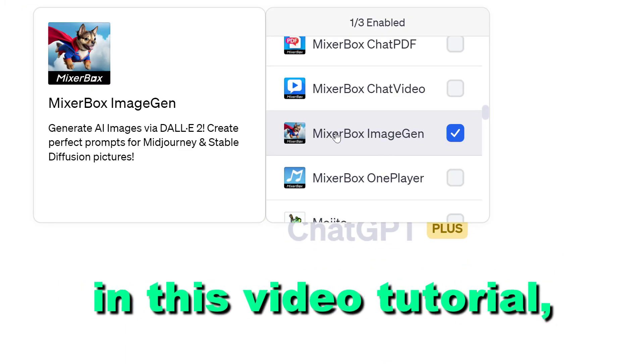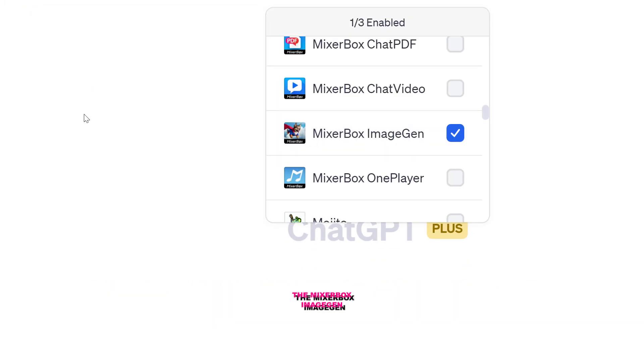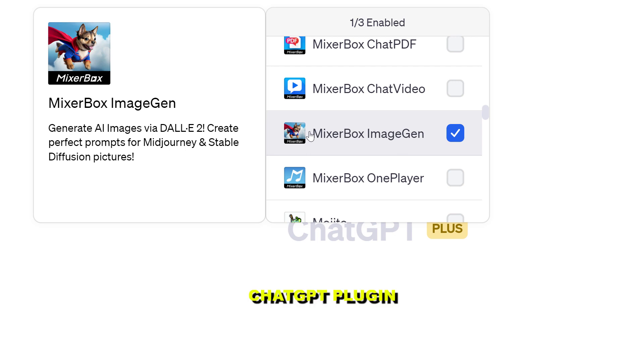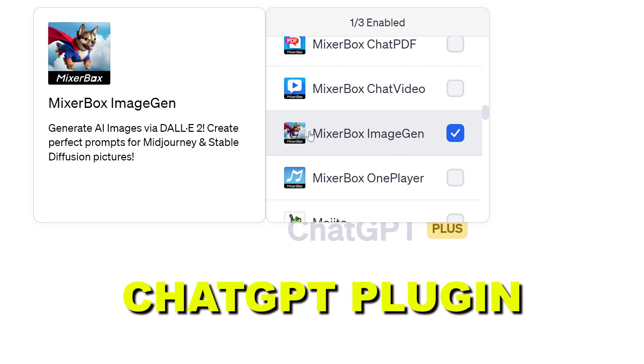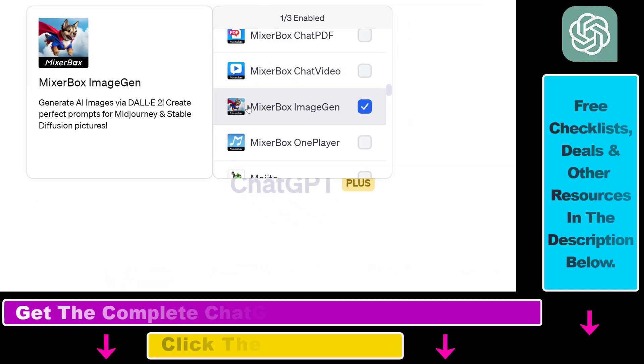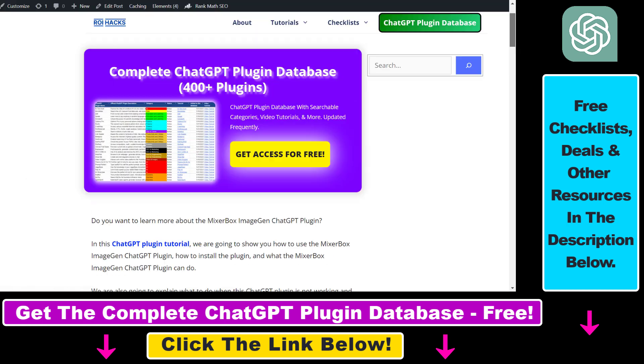Hey everybody, in this video tutorial I'm going to show you how to use the MixerBox ImageGen ChatGPT plugin that you can use to generate AI images and create perfect prompts for MidJourney and Stable Diffusion pictures.